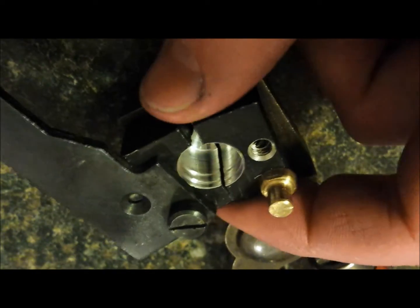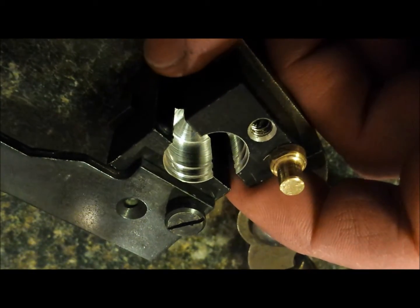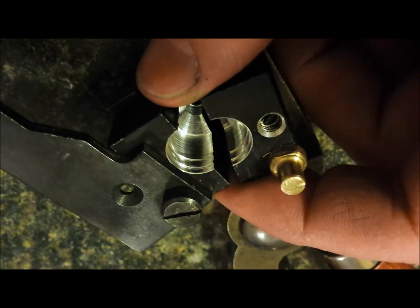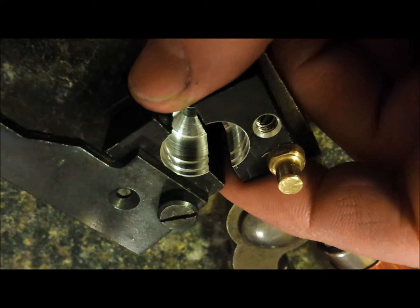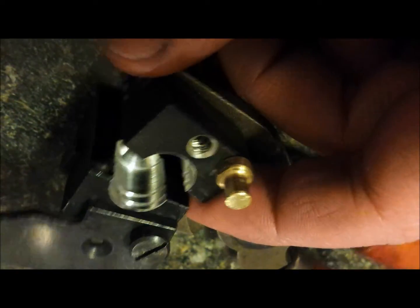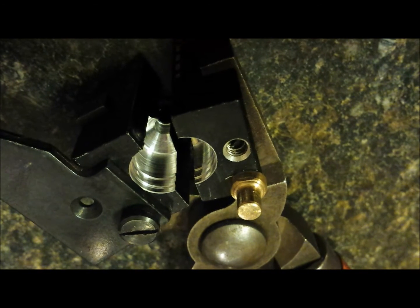I probably should have put more grooves in it, and maybe made these a little deeper, but that's okay, that's good enough for now. So, have a good day.